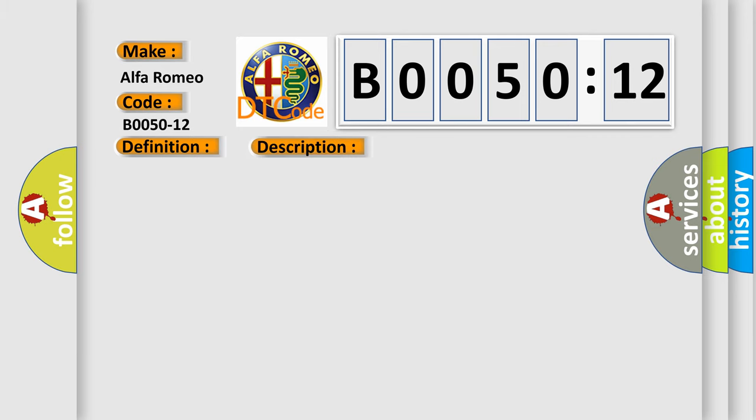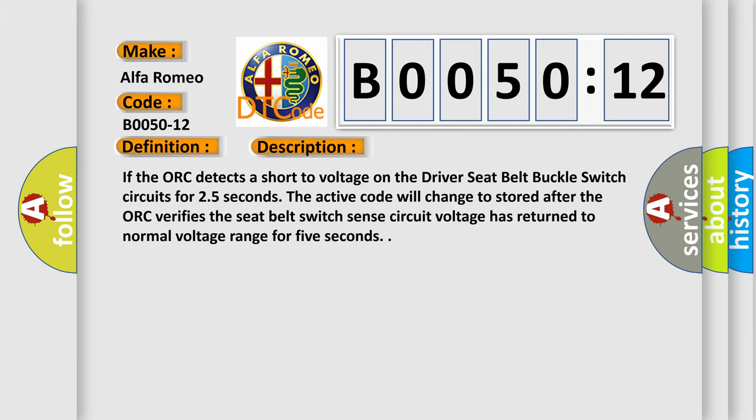And now this is a short description of this DTC code. If the AUK detects a short to voltage on the driver seat belt buckle switch circuits for 2.5 seconds, the active code will change to stored after the AUK verifies the seat belt switch sense circuit voltage has returned to normal voltage range for 5 seconds.